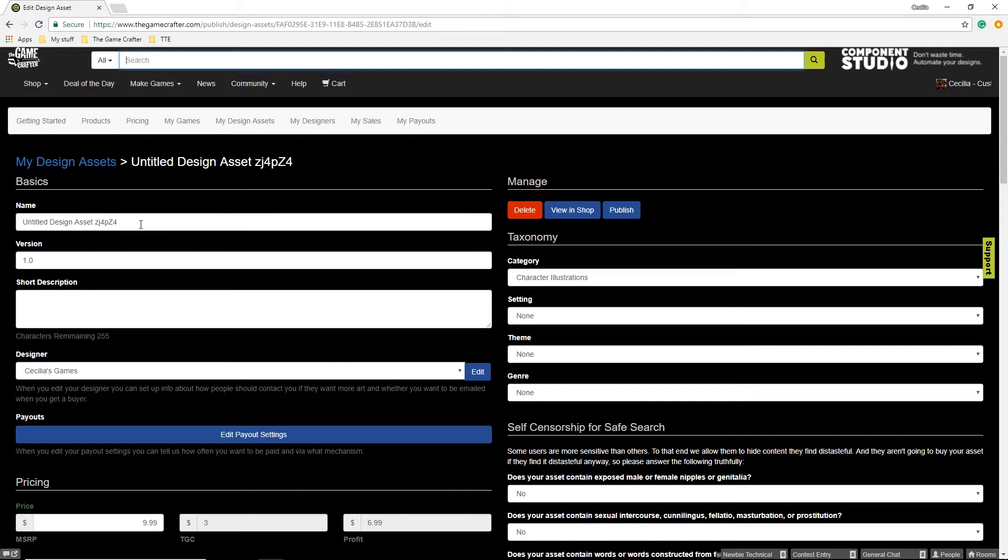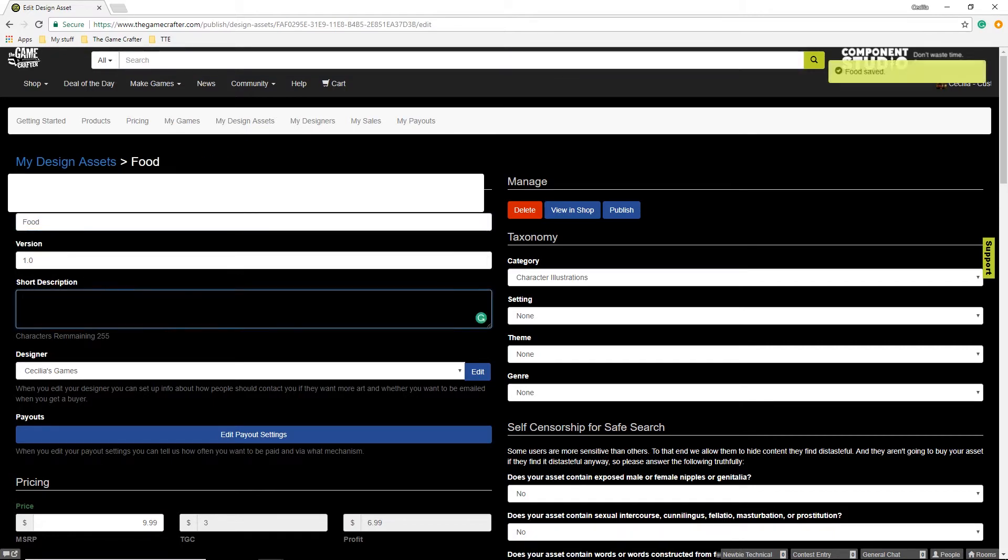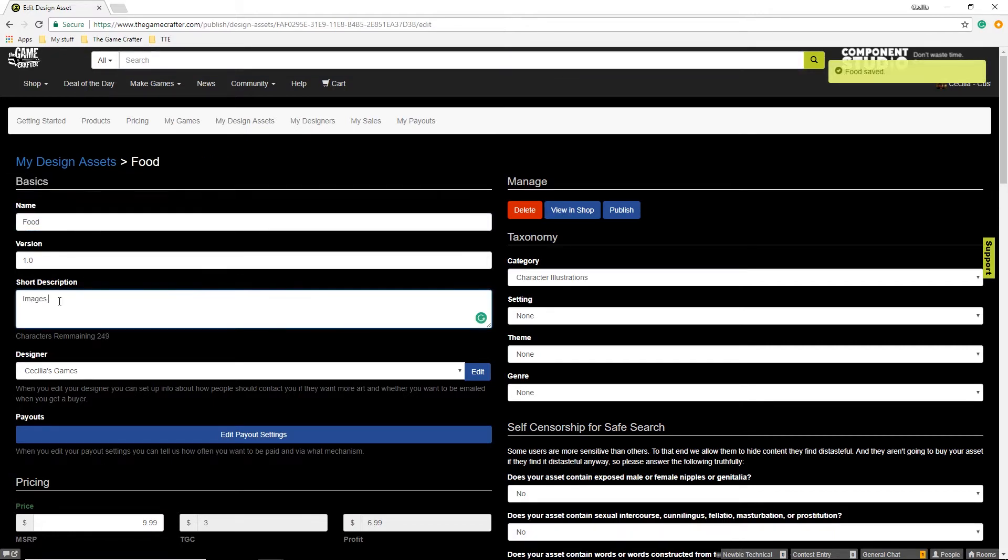Then you can go through Name Your Design, the Version, a Short Description, and the Designer.